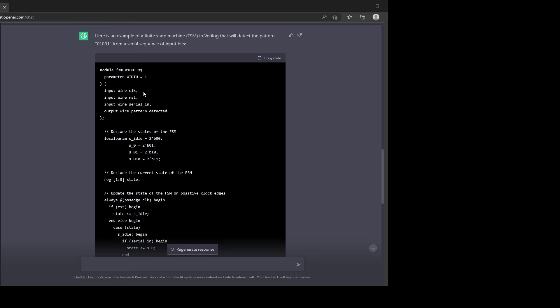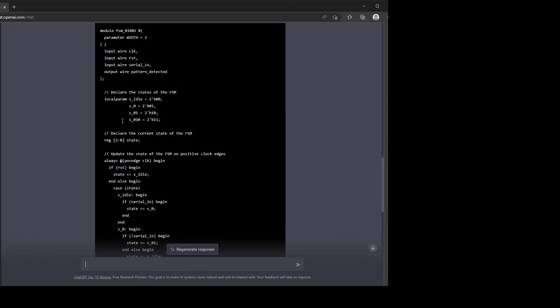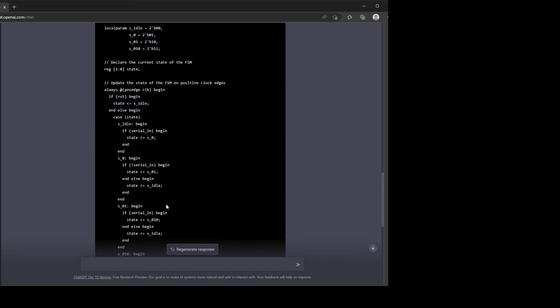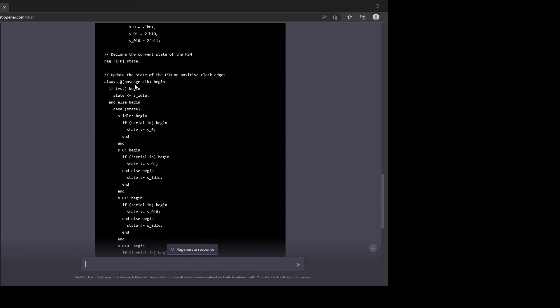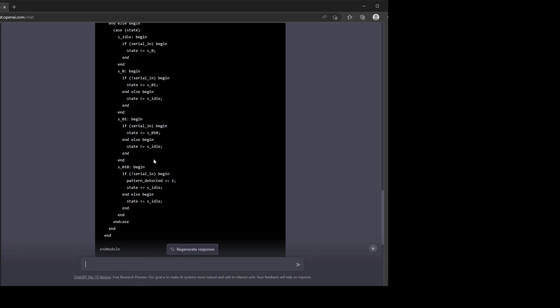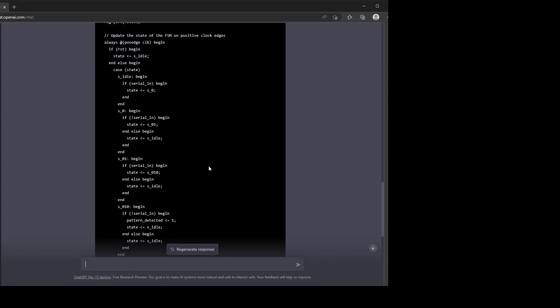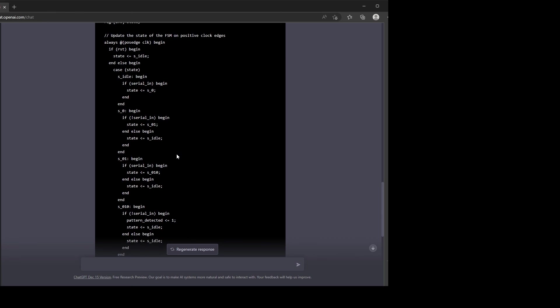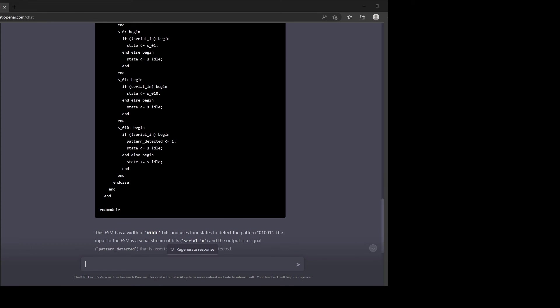Yep, clock reset, input wire serial in, and output that actually says the pattern is detected. We've got the state definitions. So we're not testing it, but it looks like it's a plausible solution. Okay, so I think that's enough to just get a taste of what's possible. Maybe some mixed results.